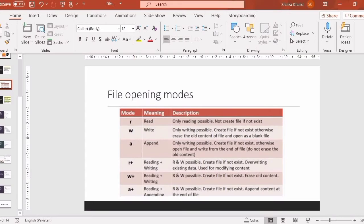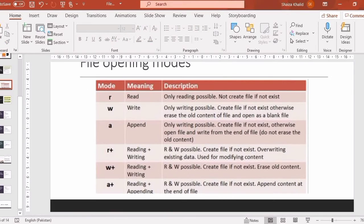Now let's talk about RW mode. RW mode stands for reading plus writing, so both reading and writing are possible. The difference is: if the file is already created, the old content will be erased first — the content will be raised before writing.